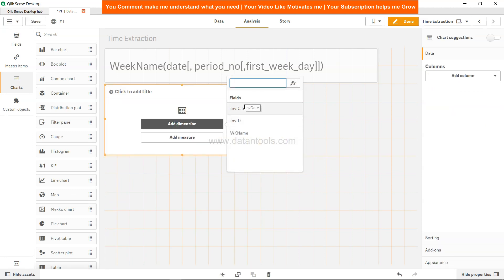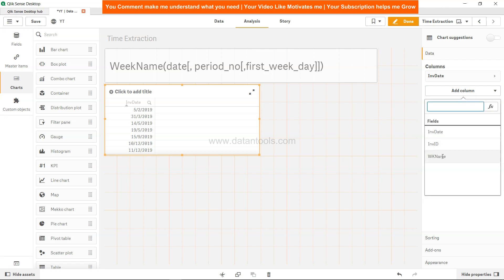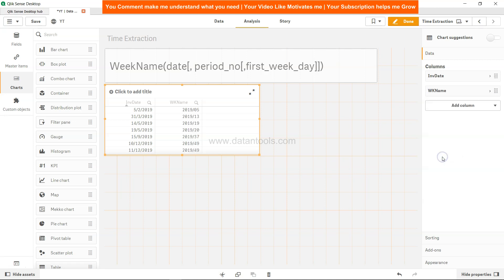Come to analysis and over here in the table add the dimension. So first dimension is invoice_date and now let's add its respective week_name by going to add column dimension and click on the week_name.